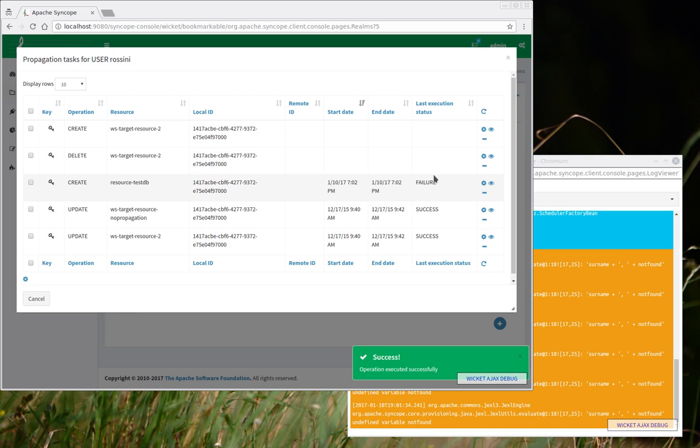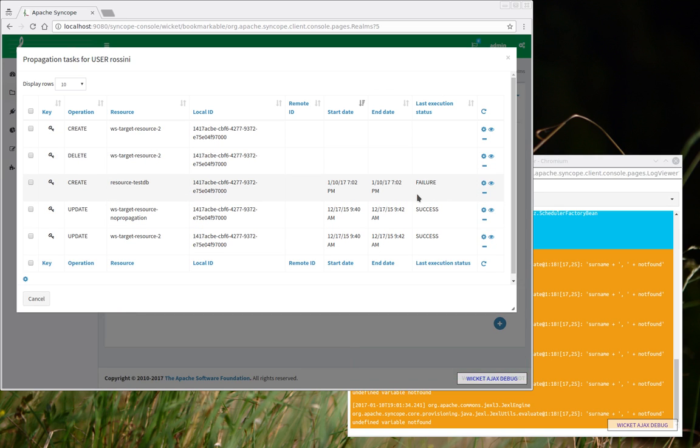I'm clicking here. I know that this operation went into failure. So I would expect to find more details about this failure into the log messages.